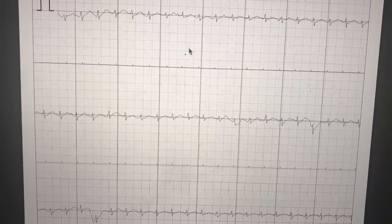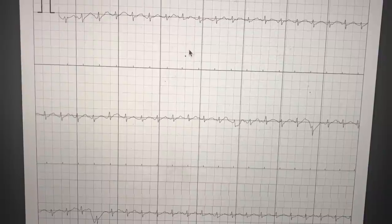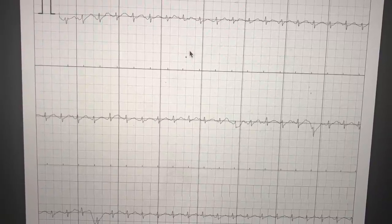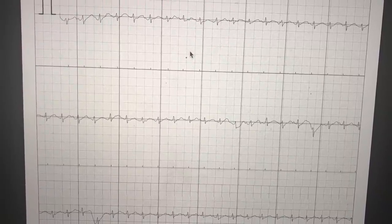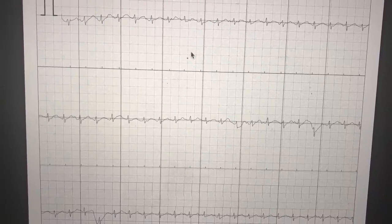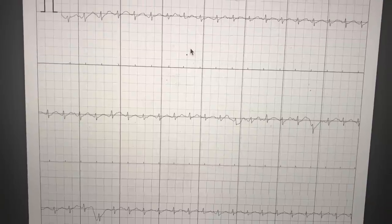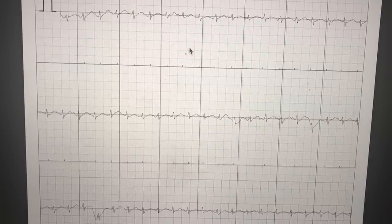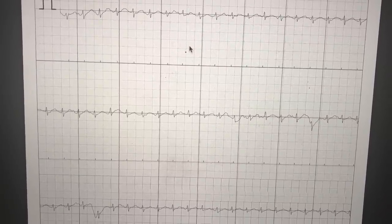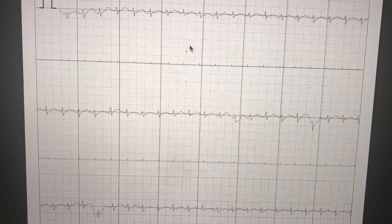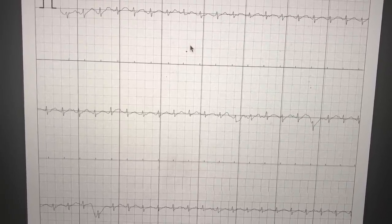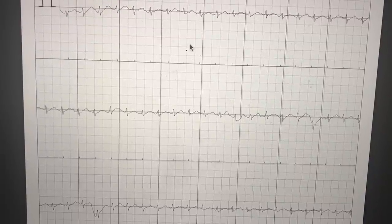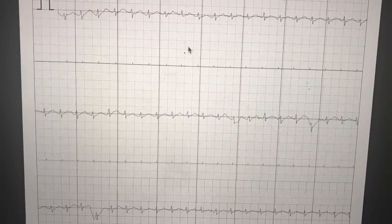A lot of people get very anxious when they record it, because they see their heart rate going quite fast. They don't know what it means, it looks all very squiggly, and it causes a great deal of anxiety. So I thought I'd do a very quick video to allow you to interpret your Kardia recordings by yourself.